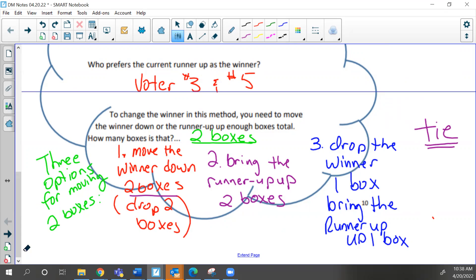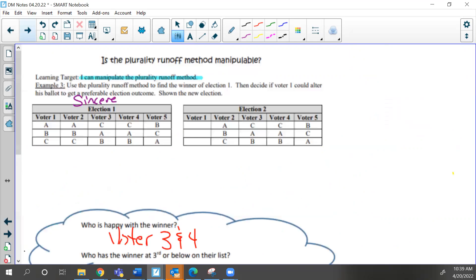The other option is to bring the runner-up two boxes. If you can't do that, then you've got to drop the winner one box and bring the runner-up one box. If you can't do that, then the last resort is to create a tie — go through what we call the train wreck. When you're manipulating these preference tables, you want a more favorable outcome than what the current winner has.